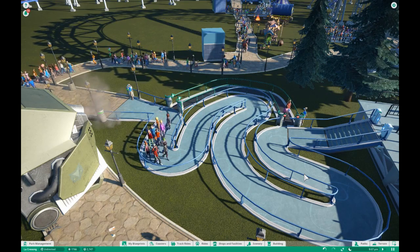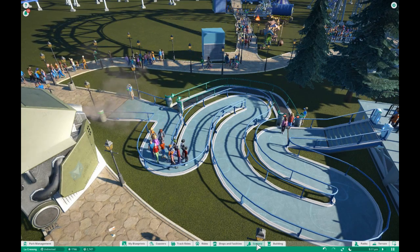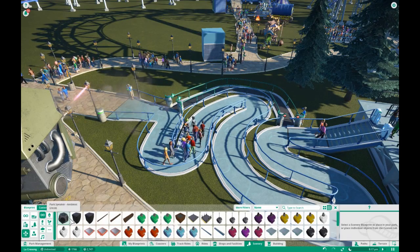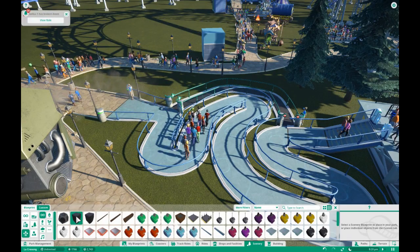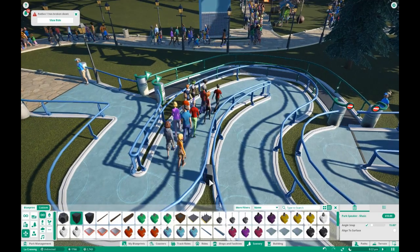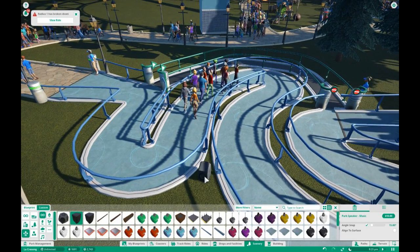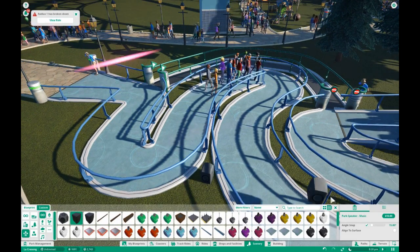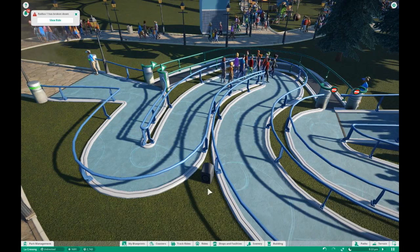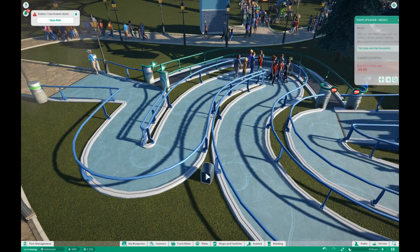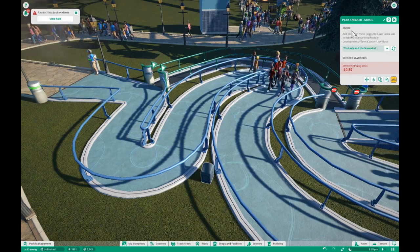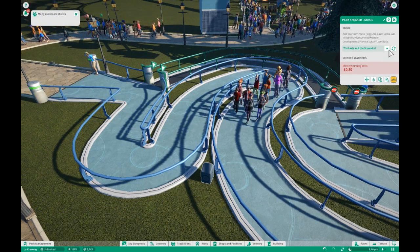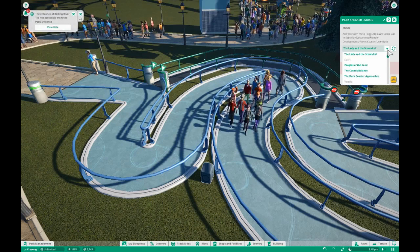The other music tip I'd like to show you consists of the speakers. Go down here to Scenery, Special Effects, and grab a park speaker. Go ahead and place it wherever you'd like — I like to put them around the queue lines. Place your speaker and let's go ahead and customize it. Here is what your music speaker is playing.